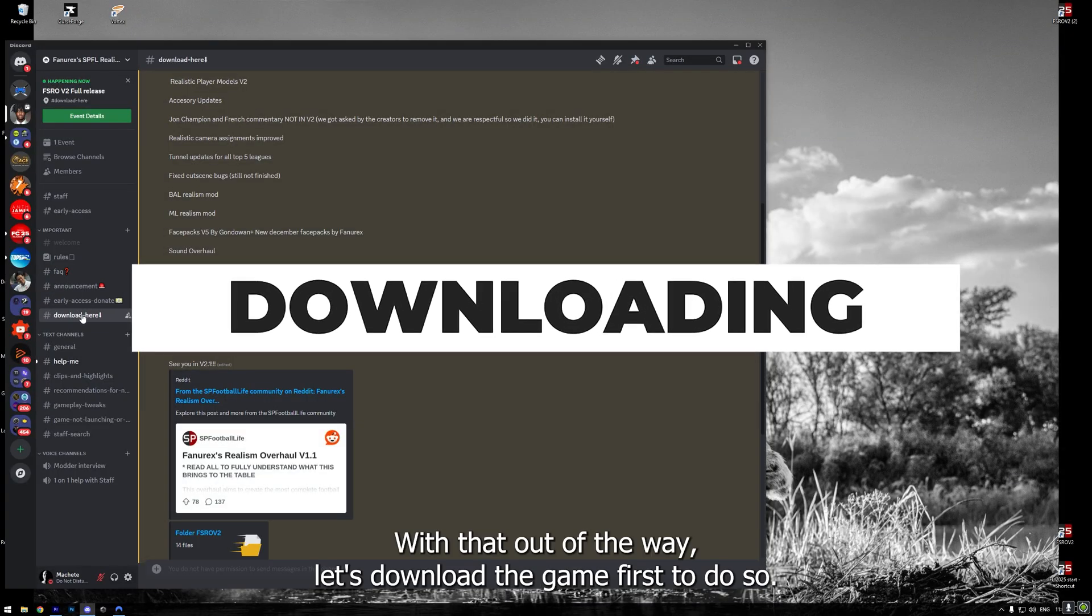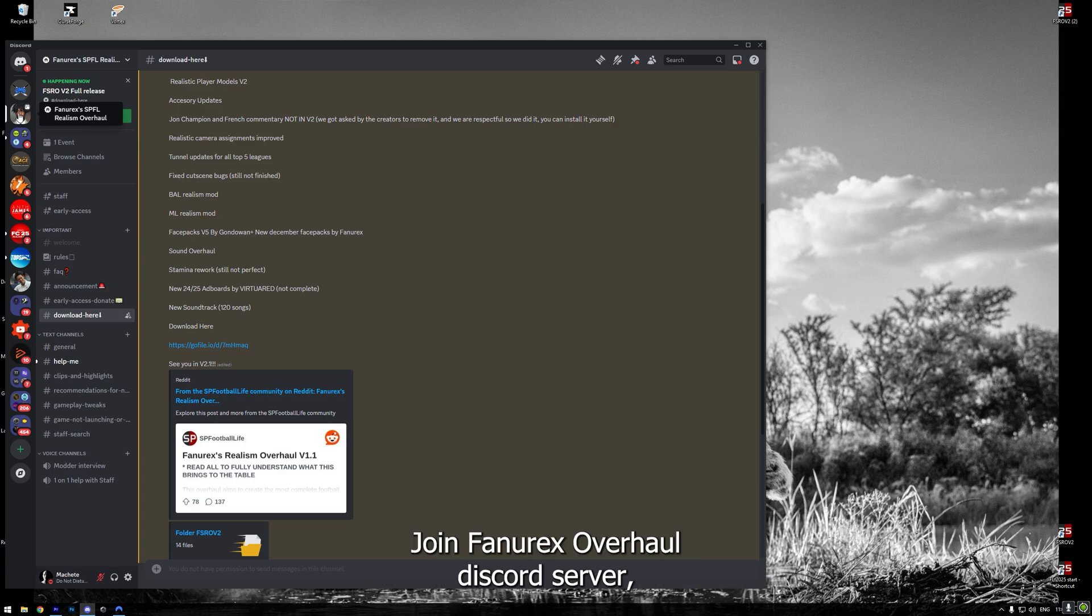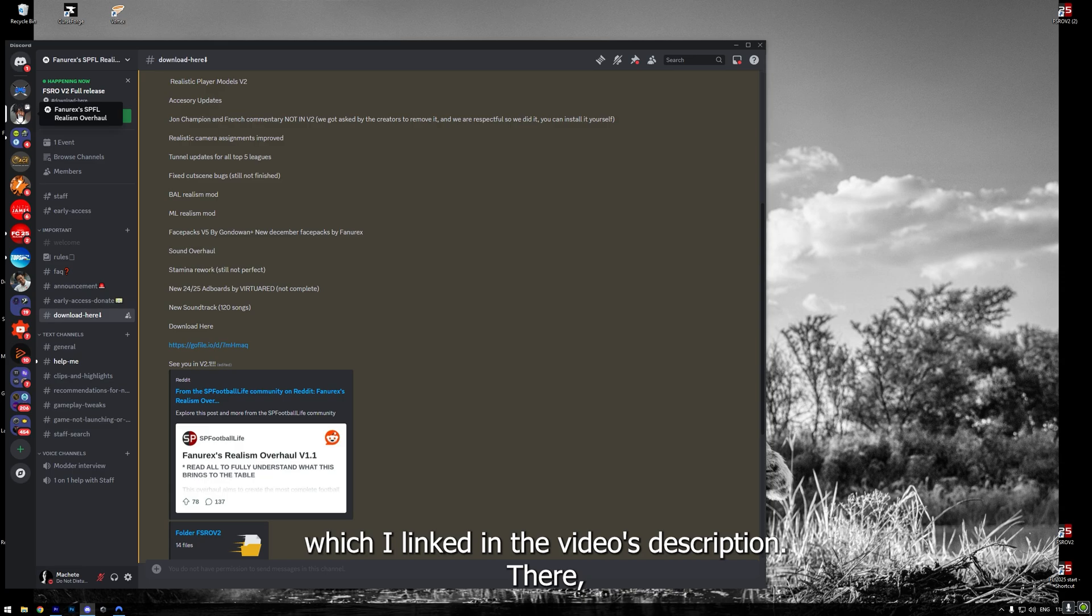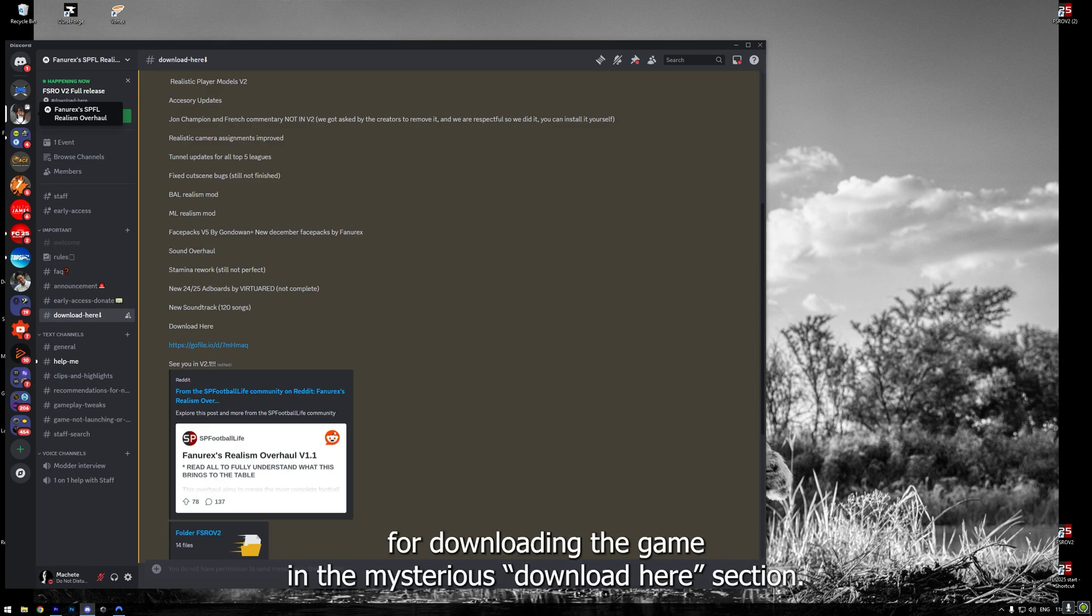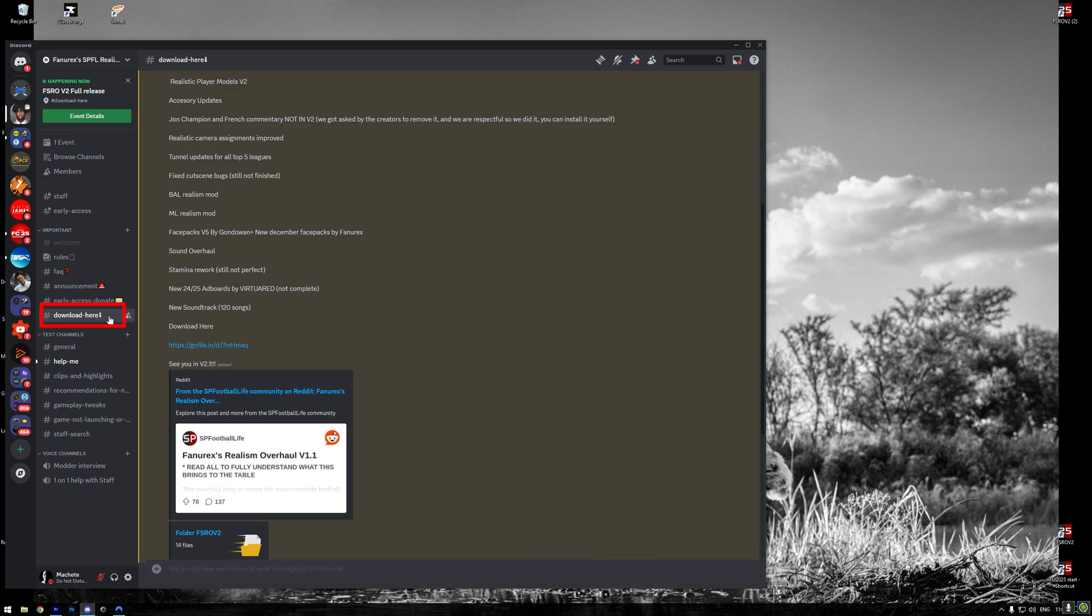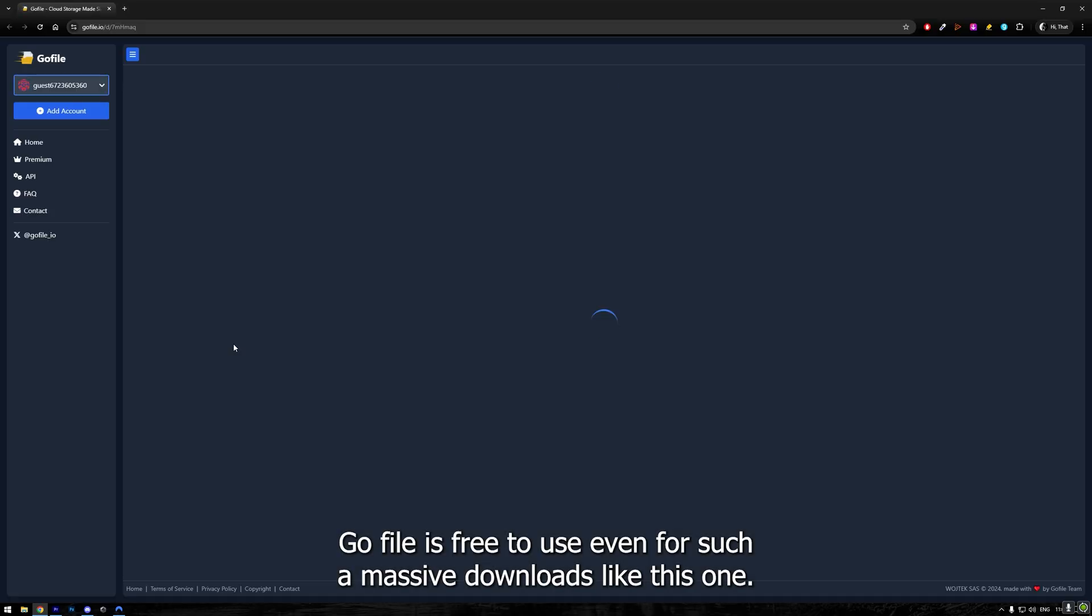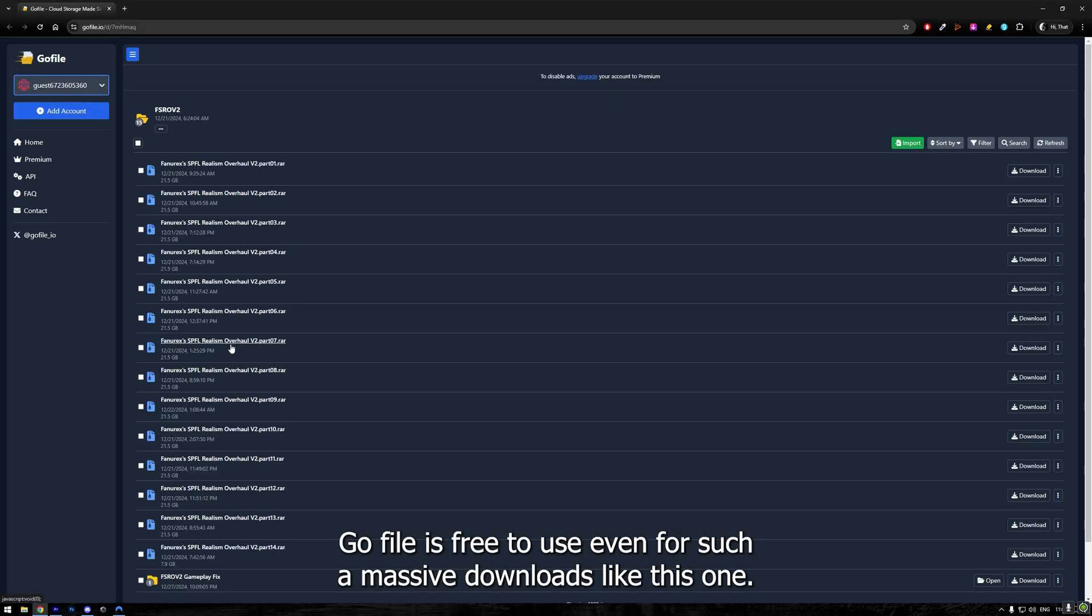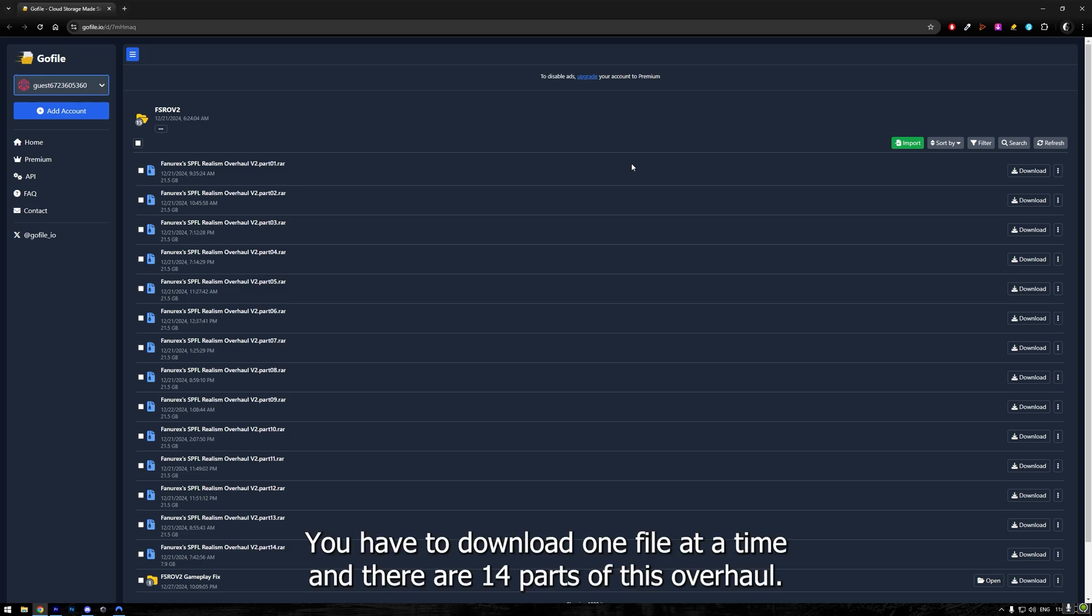Alright, with that out of the way, let's download the game first. To do so, join FuneRX Overhaul Discord server, which I linked in the video's description. There, you can get the link for downloading the game in a mysterious Download Here section. The game is available for download only through service called GoFile. GoFile is free to use even for such massive downloads like this one. There's only one limitation when using it for free. You have to download one file at a time and there are 14 parts of this overhaul.